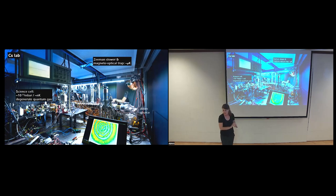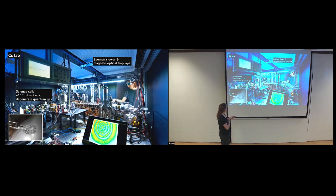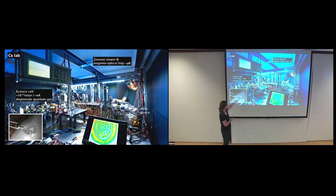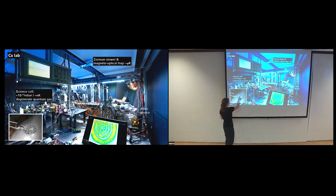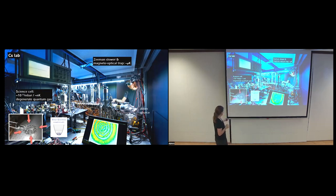Now we are in the science cell. There we have even better vacuum conditions — 10 to the minus 11 millibar — and we cool further to nanokelvin temperatures to form a quantum gas, either a BEC or a degenerate Fermi gas. This is a picture of the glass cell we work with. It has 11 side ports, a top and bottom window, and it's quite tiny — this window has a diameter of three centimeters, and the distance between the top and bottom window is about a centimeter. In the end, we generate this crystal of light with atoms in the center of the cell and take snapshots.